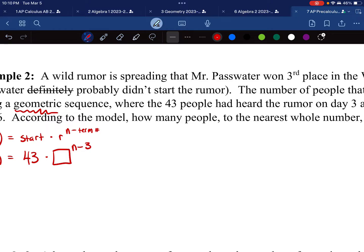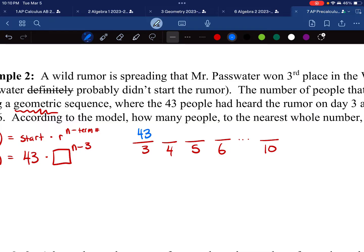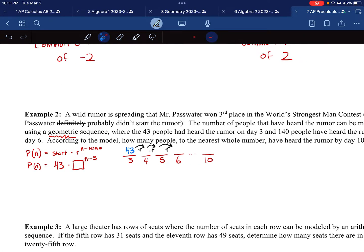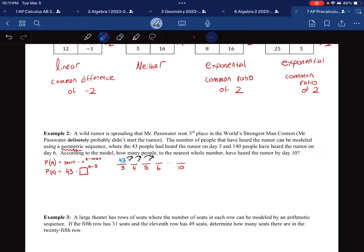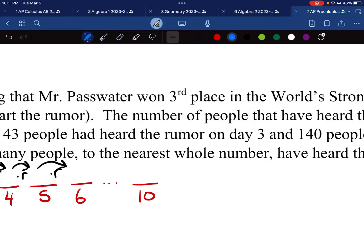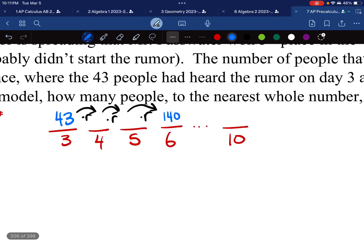Let me draw a picture. We have day 3, day 4, day 5, day 6, and eventually day 10. On day 3 there are 43 people, and on day 6 there are 140 people. To get from day 3 to day 6, we multiply by r three times. So we set up the equation: 43 · r³ = 140.